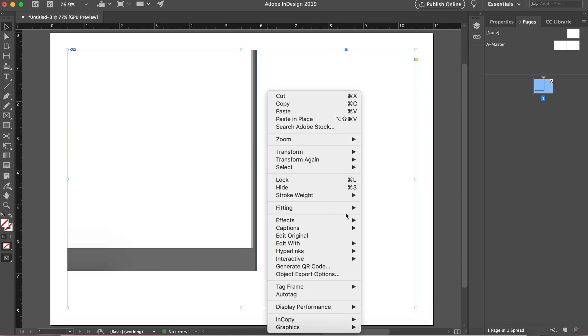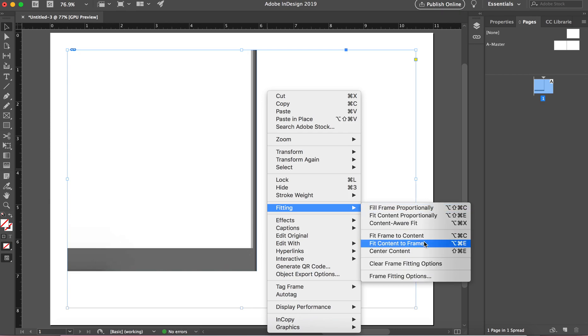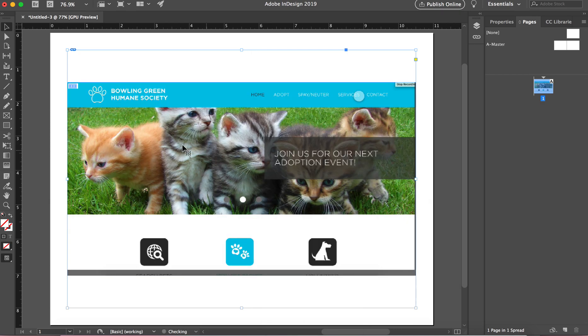And then content proportionally. Okay. Now you can see here, it's indicated this is a video clip.